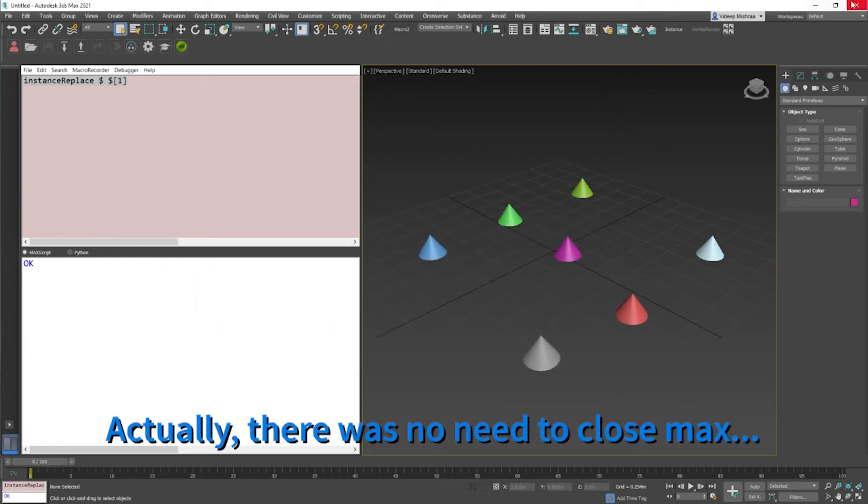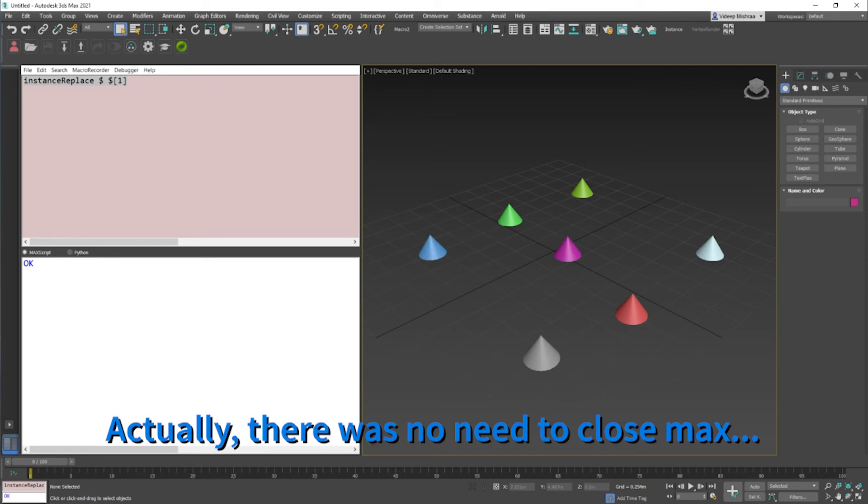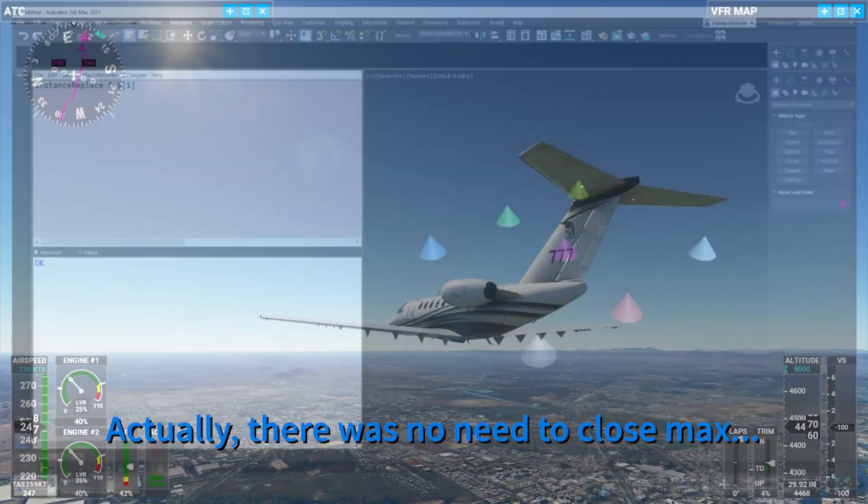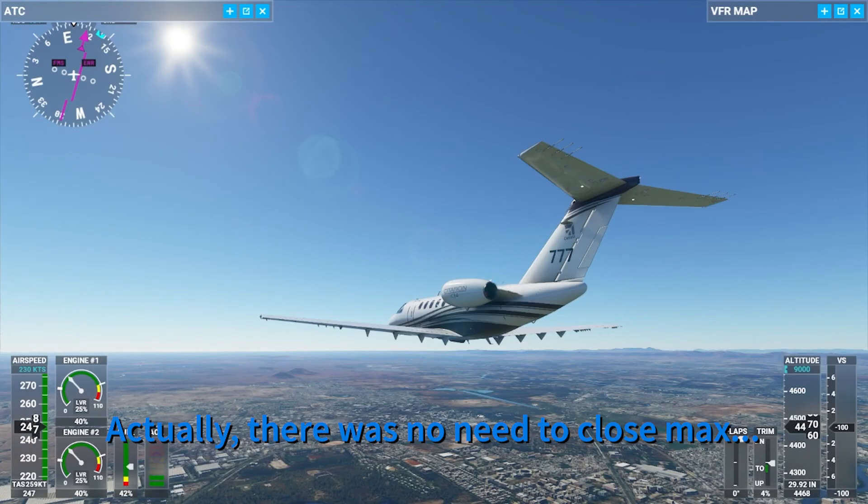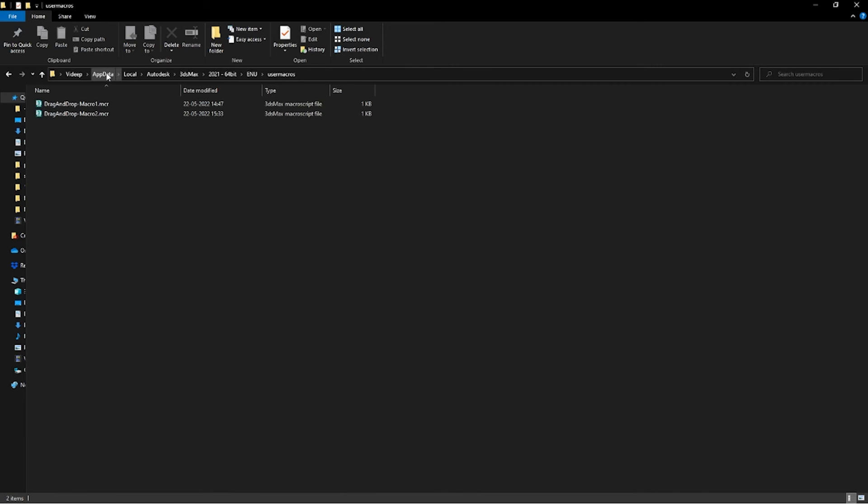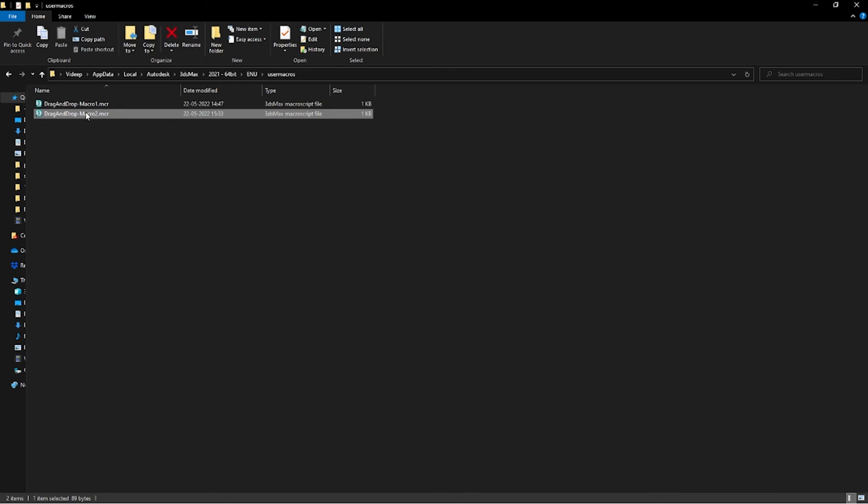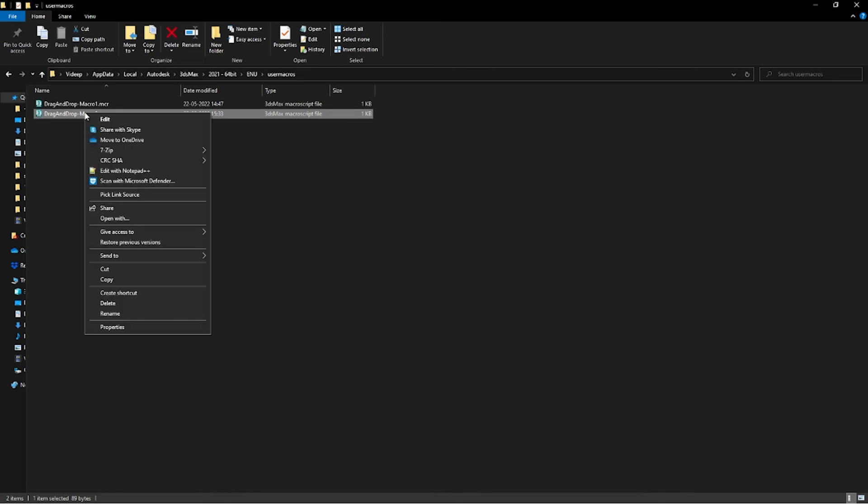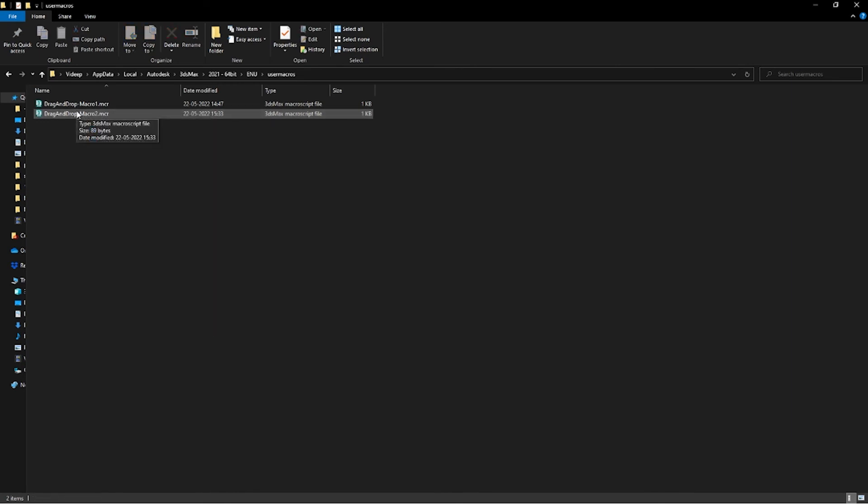Now what you can do is close Max. We don't want to save the scene. Meanwhile, we'll just quickly take a look at where our macros are saved. If I open up this window right here, you can see that in your application data local folder, you go all the way down towards Autodesk, 3D Studio Max, your Max version, ENU, and user macros. If you see user macro number two, that is the macro file that we had just created.